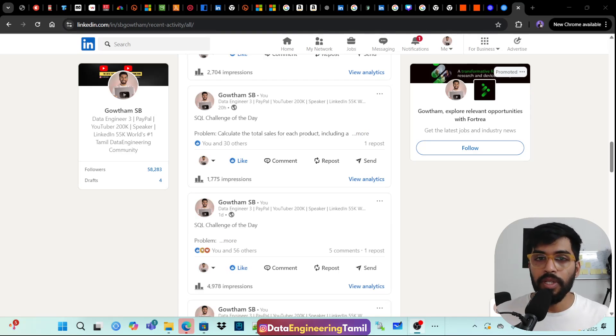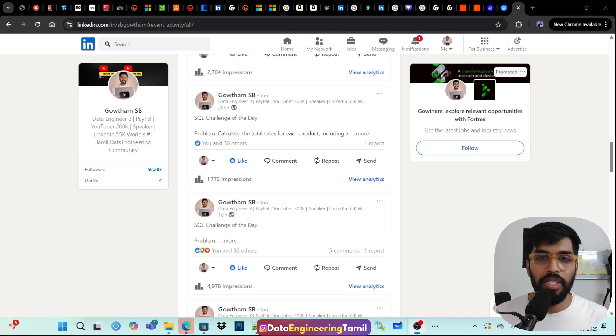We will create a new agent, and we will post it on LinkedIn.